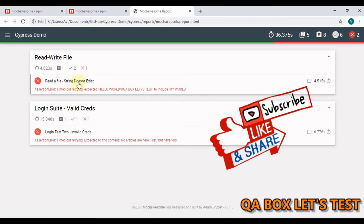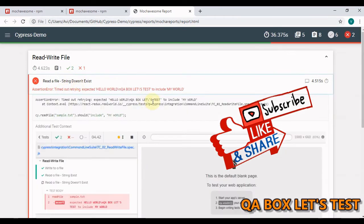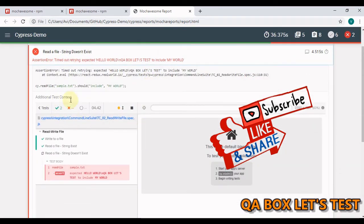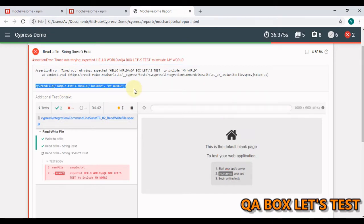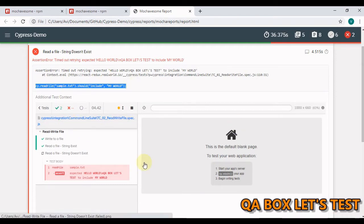Now you expand this and you also see the screenshot. This is the command that got executed. These are the Cypress commands. So this report also contains the Cypress commands and the screenshot. This is what we are going to build.